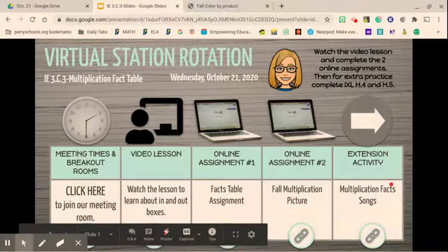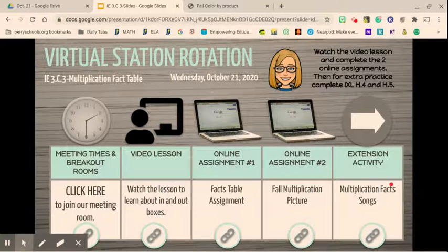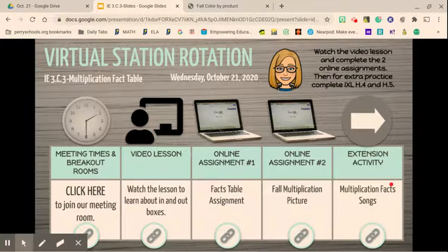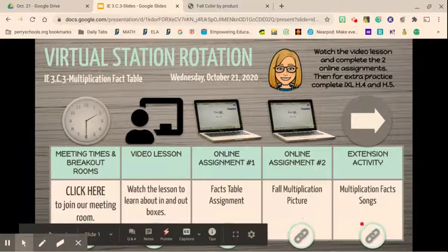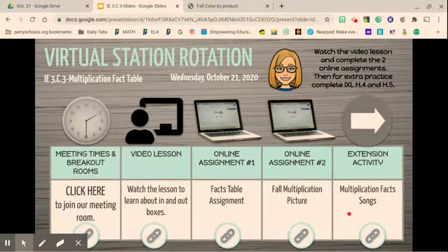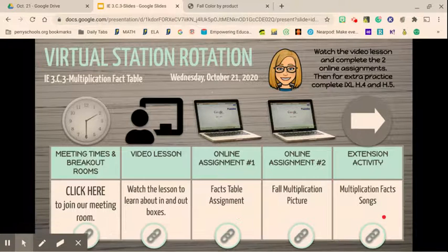Hey guys, so for today's lesson we are going to be working on multiplication facts and using a multiplication fact table. You have three different activities that are pretty easy. I want you guys to have some fun with this activity. You will have a fact table assignment to complete, a fall multiplication picture where you will be coloring, and I want you to listen to some of the multiplication fact songs on my YouTube channel in my playlist. Those are going to help you memorize your facts.